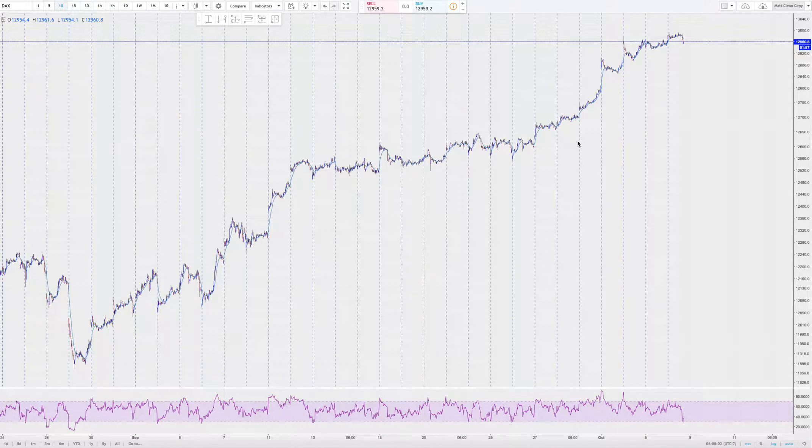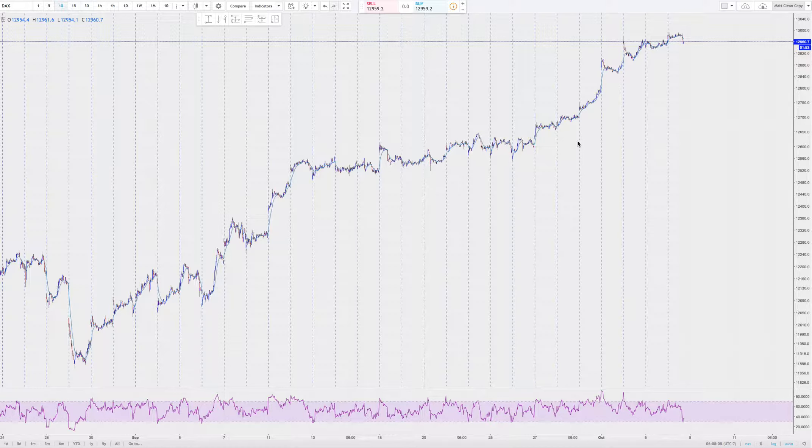All right. Good morning, 5-Minute Traders. Hey, the jobs number is out. The first negative number since 2011, if you can believe it.